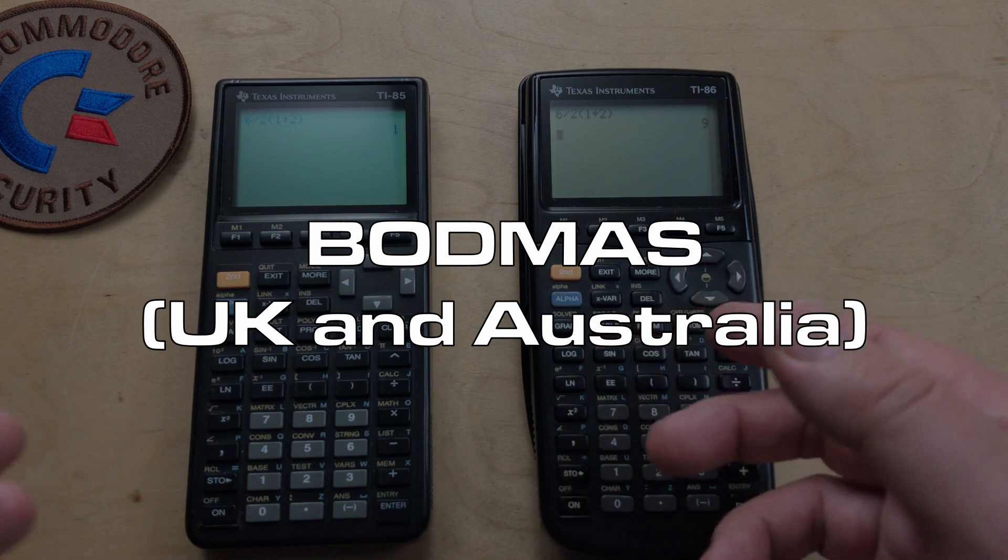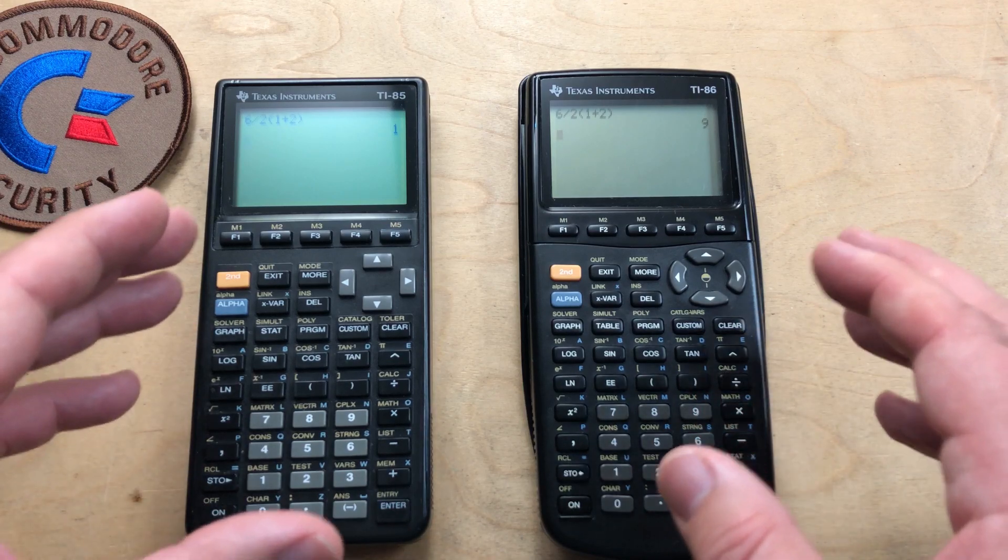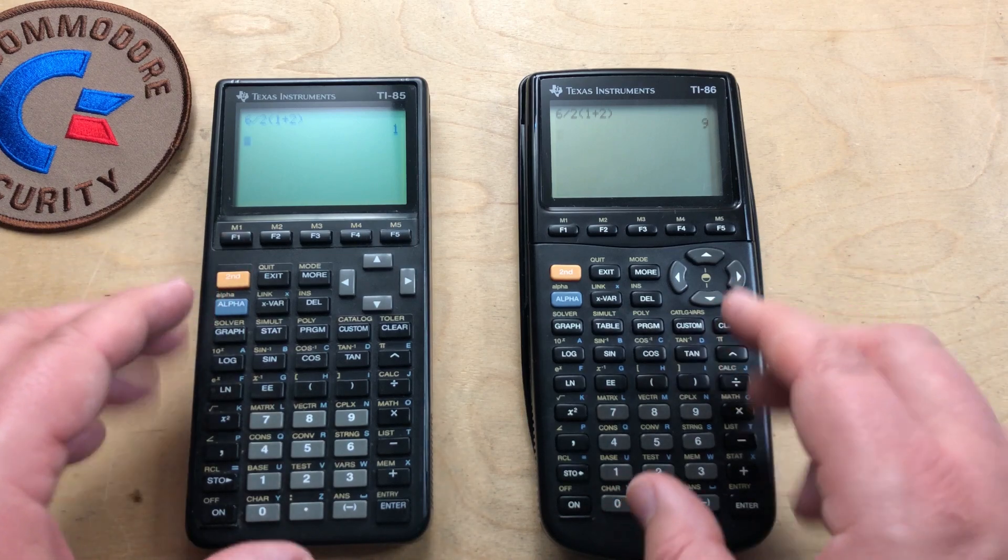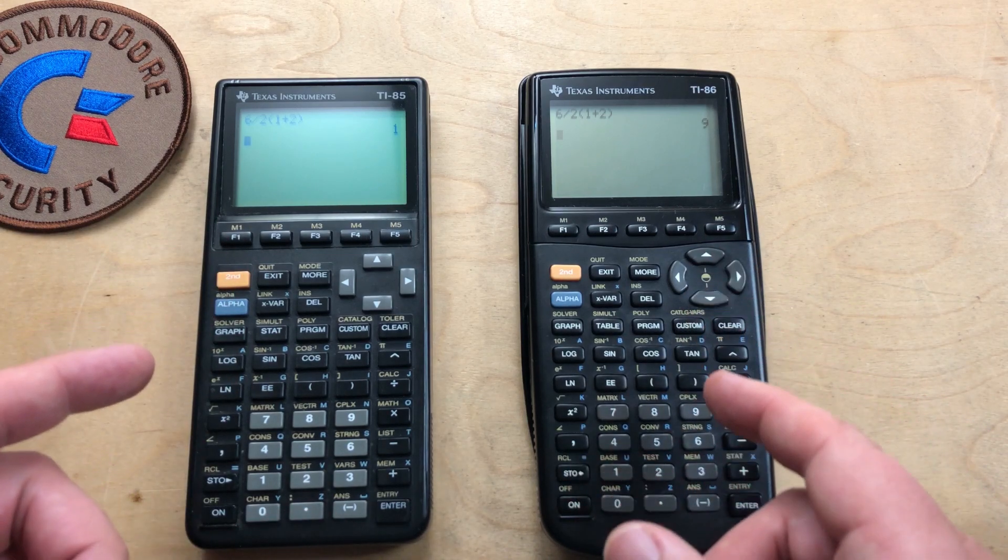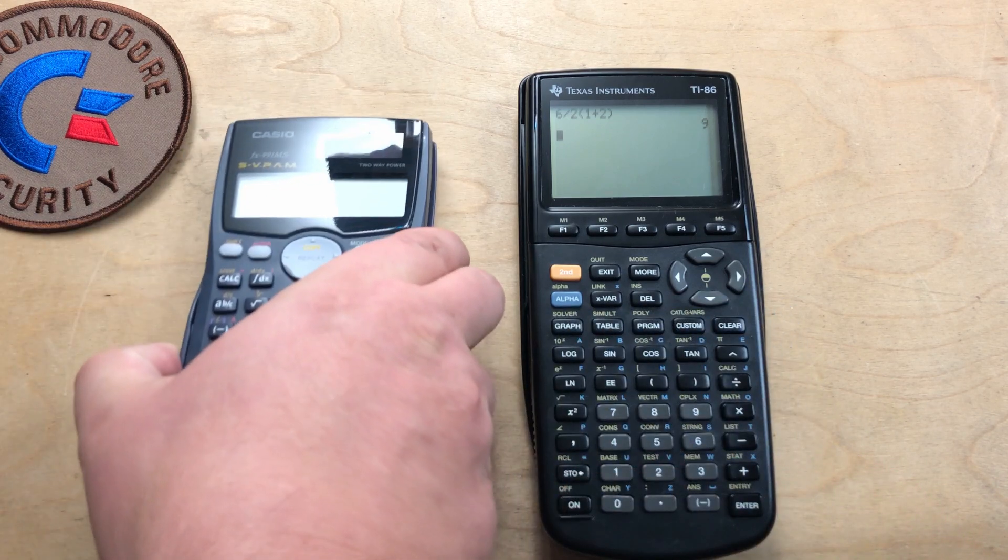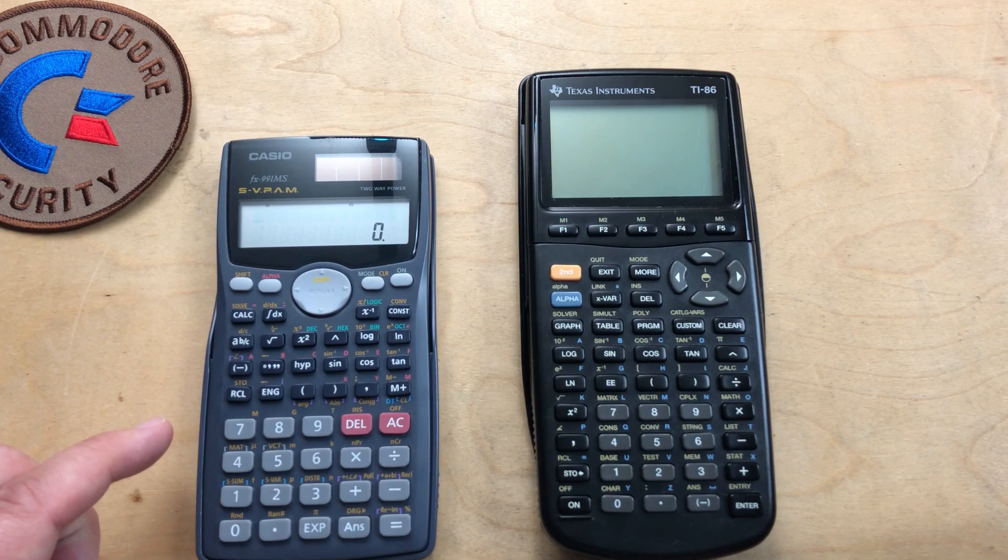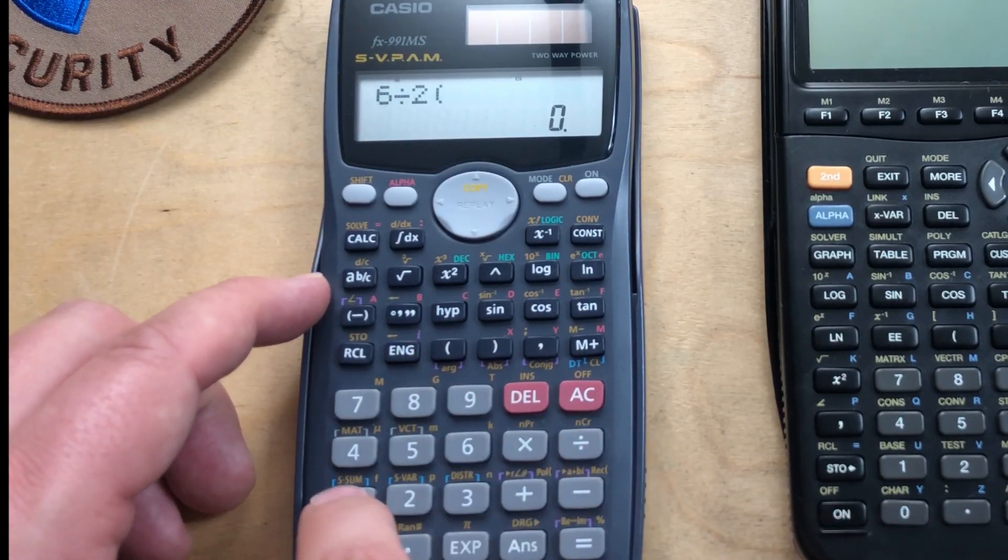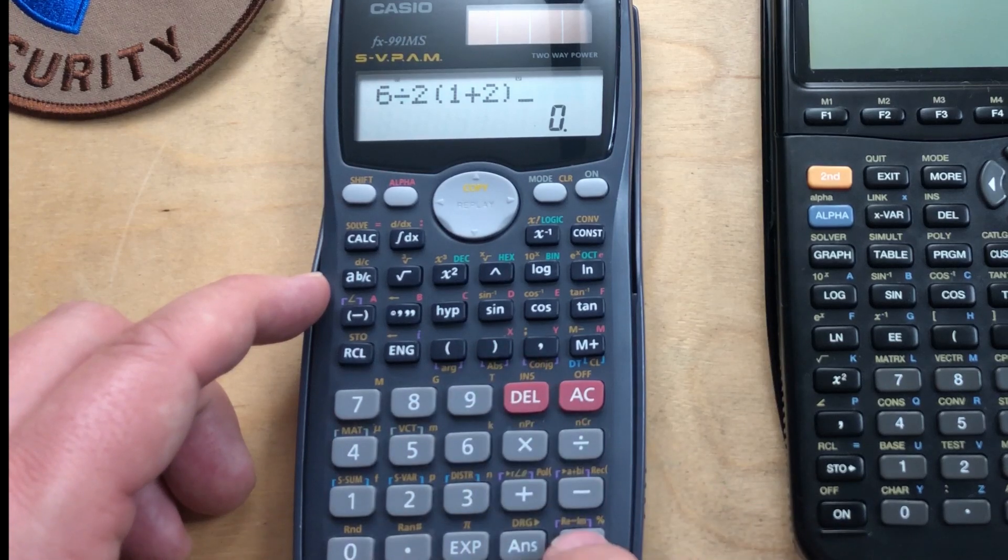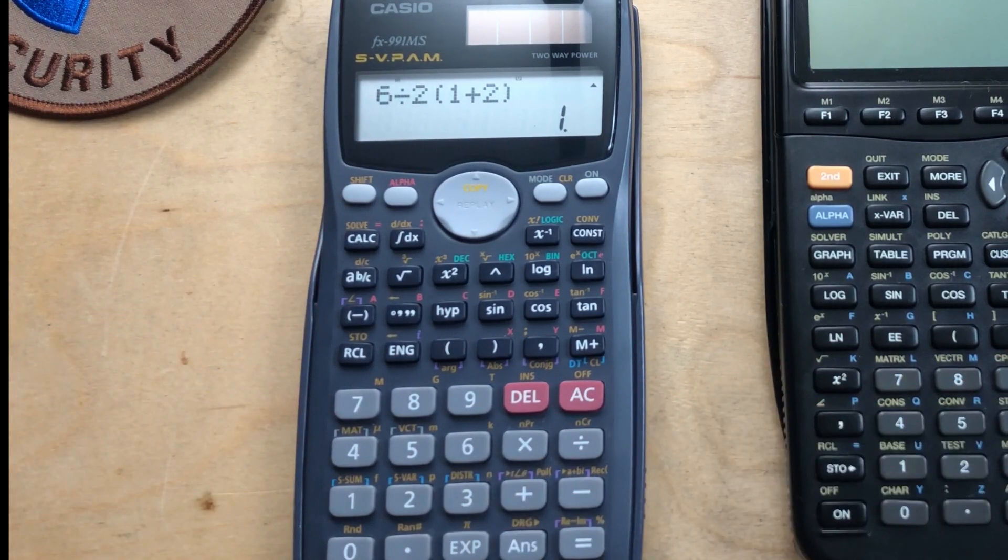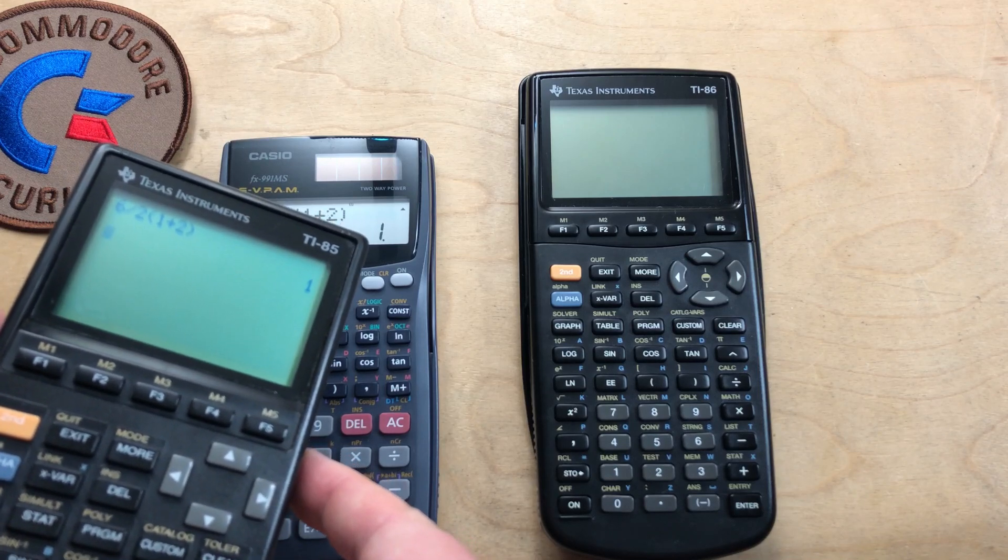So after I got different results on two very similar calculators from the same manufacturer, I thought I'd try a couple others. Here's a Casio FX-991MS. Six divided by two, one plus two, and equals one. So that's the same as the TI-85.